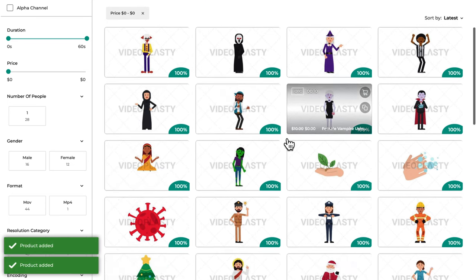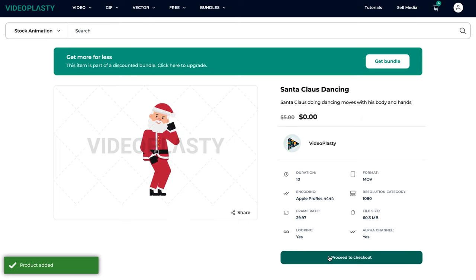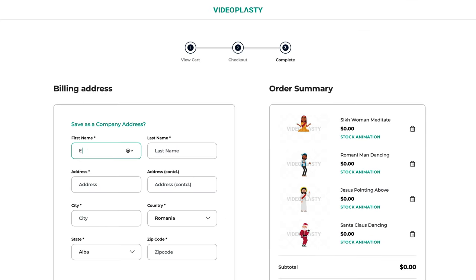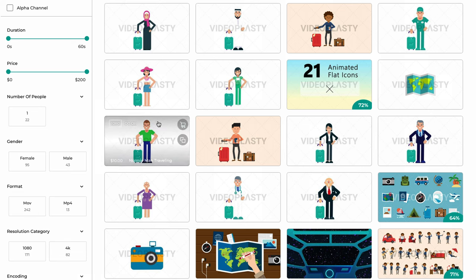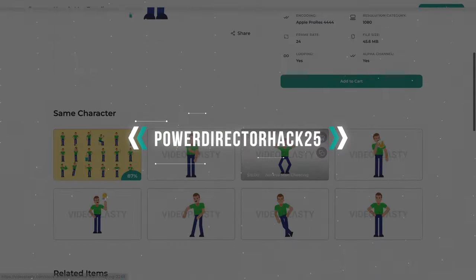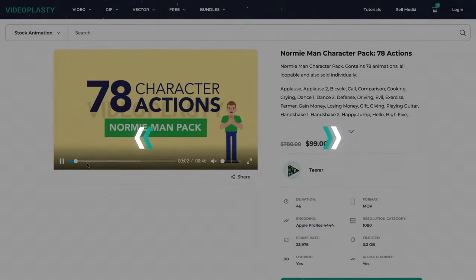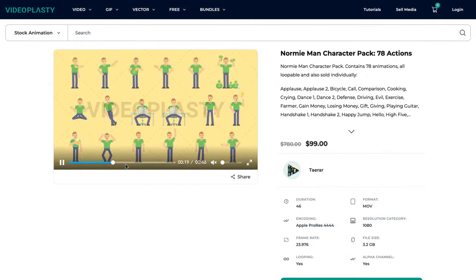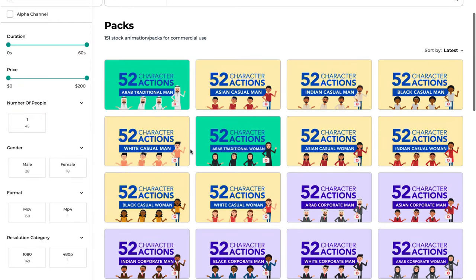We also have a free section where you can download a bunch of free stock animation clips to have fun with and see how easy the whole thing is. And before you ask why you have to fill in billing details if it's free — you're not paying for these free stock animation videos, but we still have to give you the proper license to legally use our content so you won't run into trouble for copyright infringement. Or, if you're interested in purchasing some of our other stock animation, you can use the code POWERDIRECTORHACK25 to get 25% off on your first order. We have thousands of stock animation videos in various categories sold as individual animations, but we also have bundles such as character packs or icon packs where you can save up to 80% compared to buying them individually.